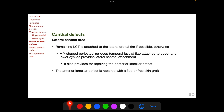For defects in the lateral canthal area, if possible, the remaining lateral canthal tendon is attached to the lateral orbital rim. Otherwise, a Y-shaped flap is developed either from the periosteum or the deep temporal fascia, and this Y-shaped flap is attached to the upper and lower eyelids to provide lateral canthal attachment. This kind of flap also provides for the posterior lamella of the defect area. The anterior lamella of the defect is repaired with a flap or a free skin graft.